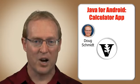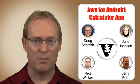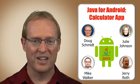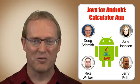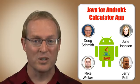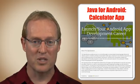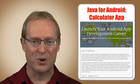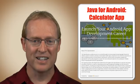On behalf of my co-instructors, Mike, Jerry, and Julie, we hope you've enjoyed learning how to program Java for Android. We also look forward to working with you in subsequent MOOCs in our specialization on Android app development.